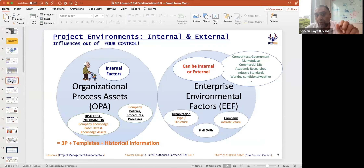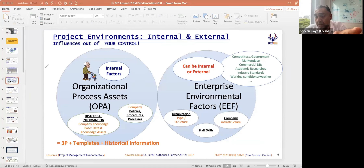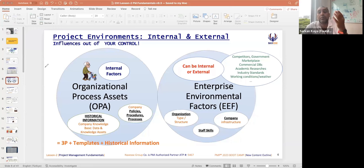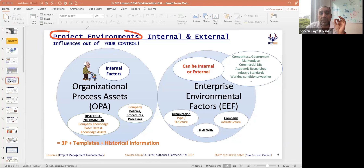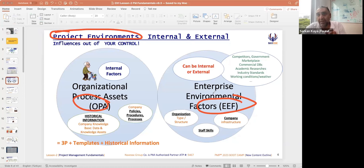We need to know project environments. As a PM project management fundamental, you need to understand the project environment. What is the project environment? OPA and EEF. You need to understand OPA and EEF — these are influences.